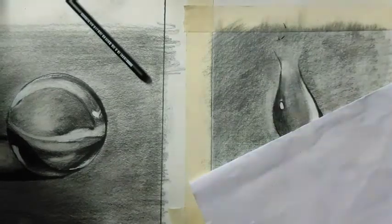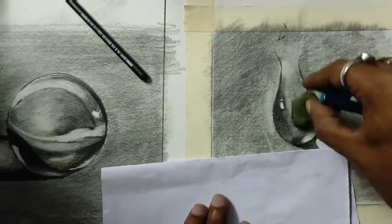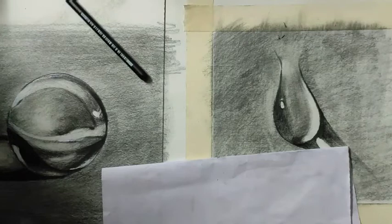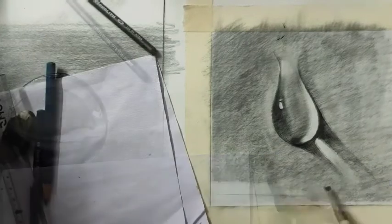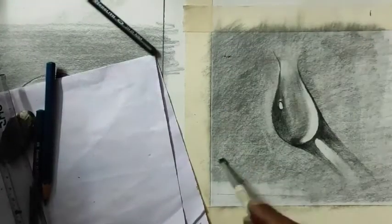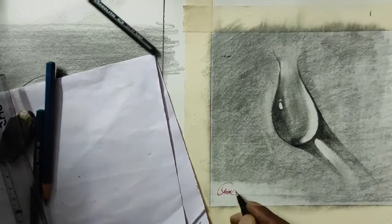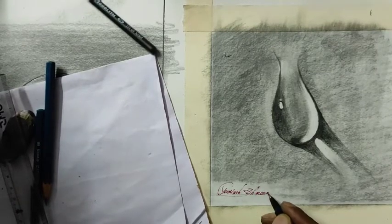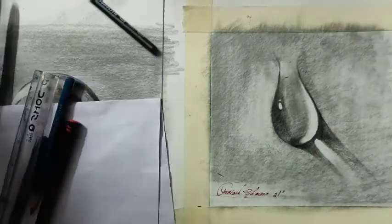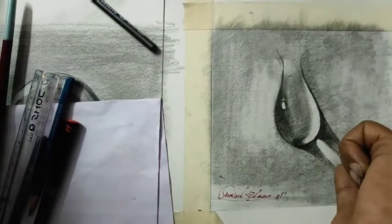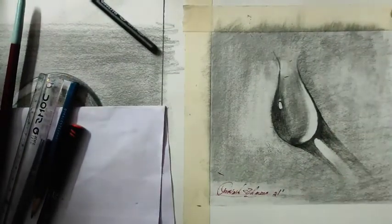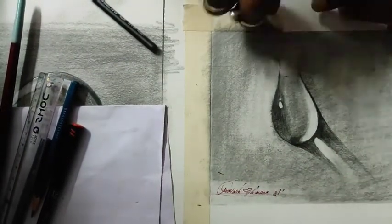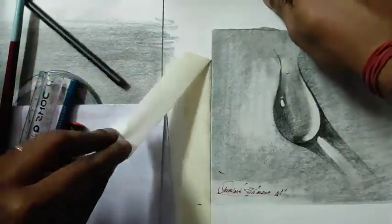Some blending here, and you can see I'm using a brush to blend the background. This is our final result. I hope you will learn something from this drawing. Thank you.